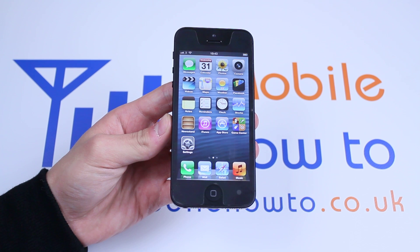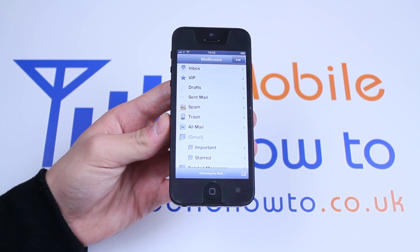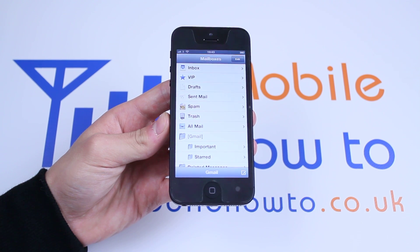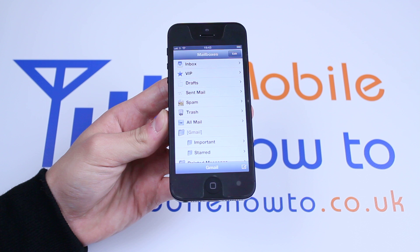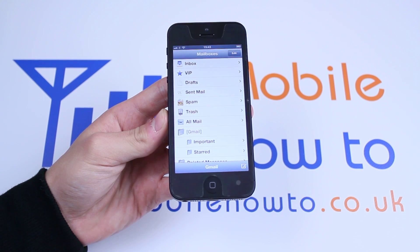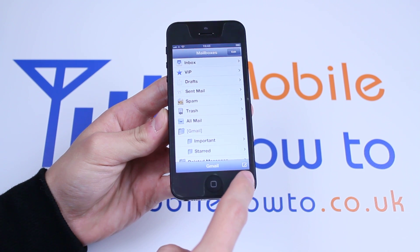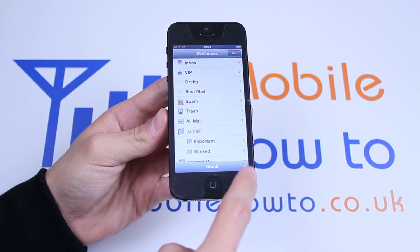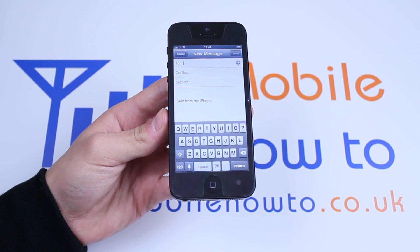So, we're going to open up the email client by tapping the mail icon on the home screen. We'll be instantly presented with an array of options. We'd like to send an email during this demonstration, so I'm going to be ignoring the options on screen. However, I'm not going to be ignoring this little one in the right hand corner. I'm going to tap that icon and that will load up a new email.